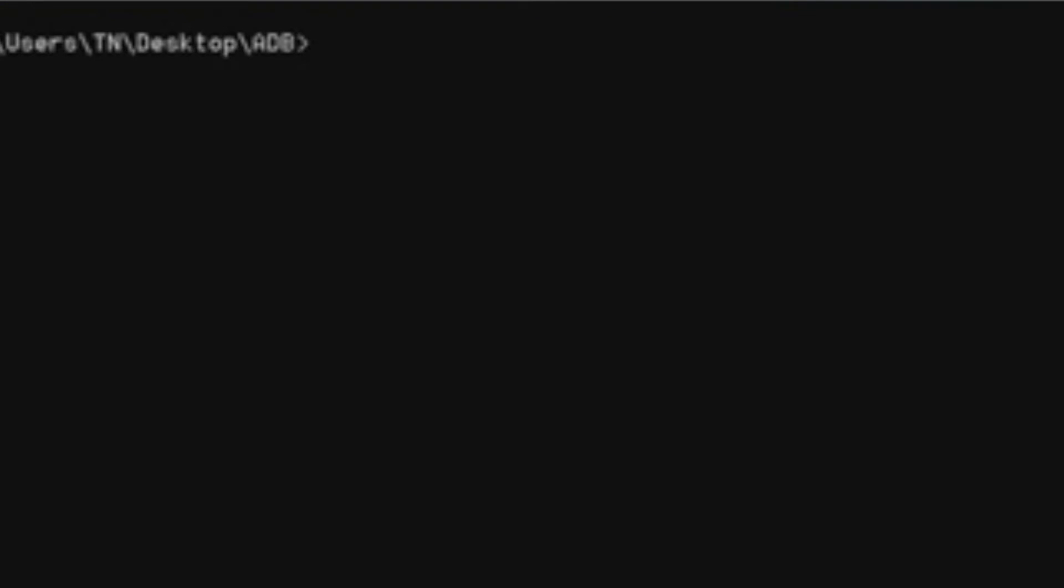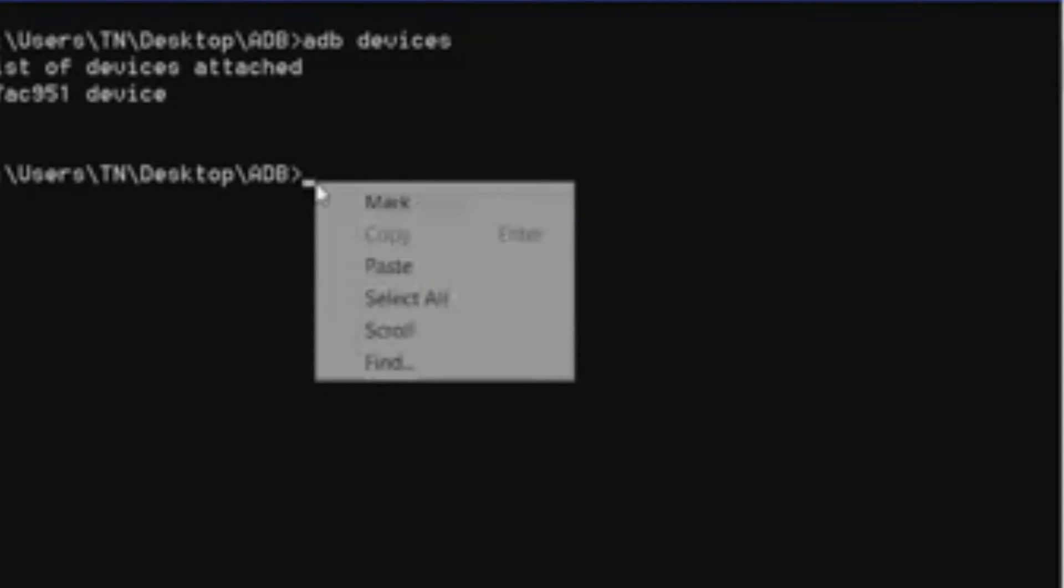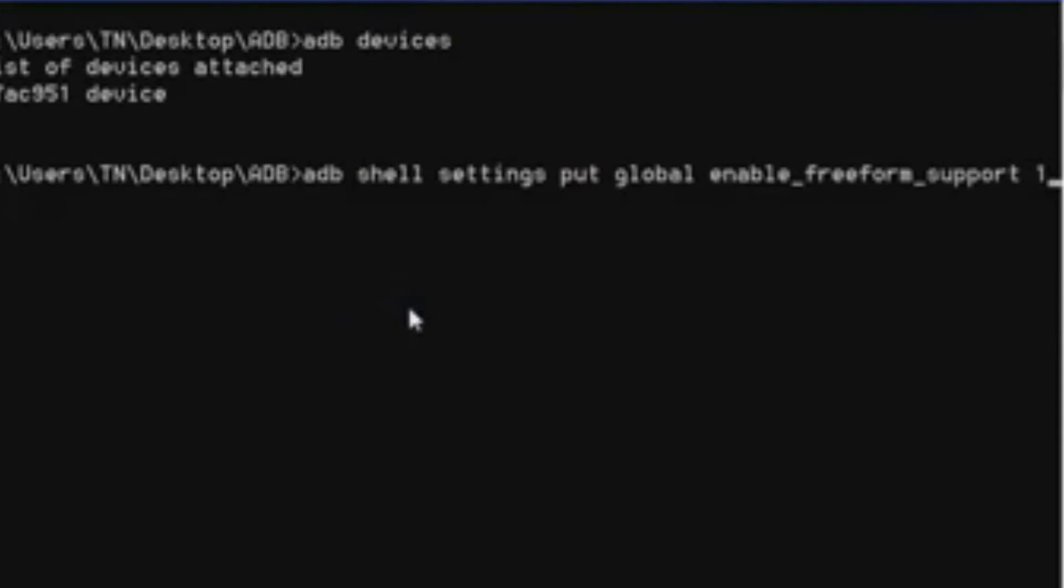Now type adb devices. It will show you the list of devices which are connected here. You need to copy this command from the description of the video and paste it here. Now press enter.